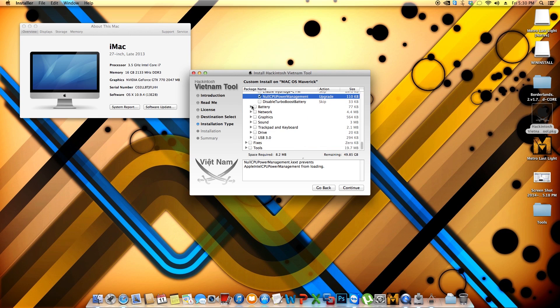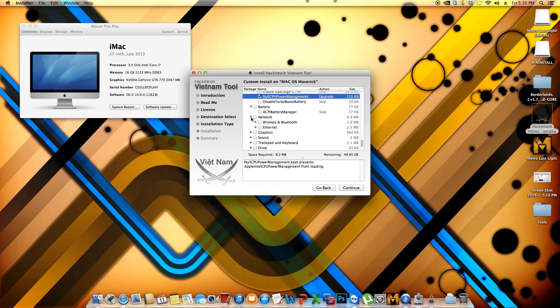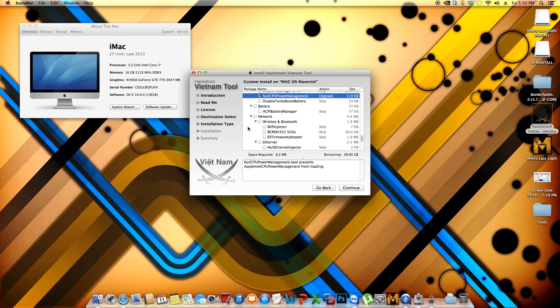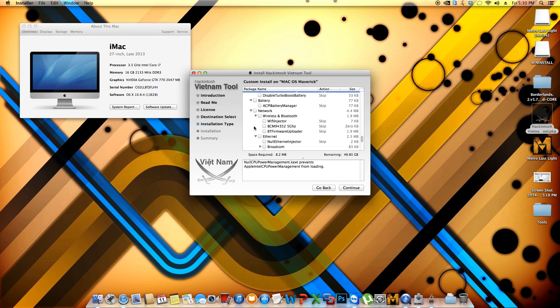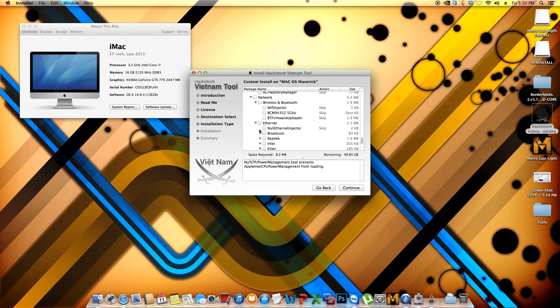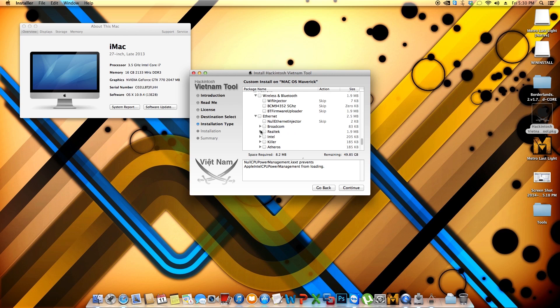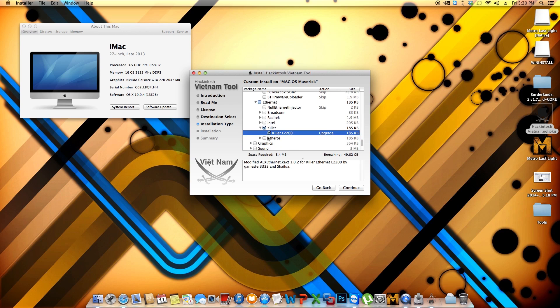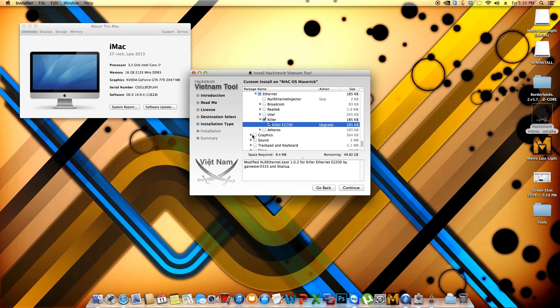If you have a laptop, then you can go ahead and work with battery. I'm not going to use that. I have a desktop. And where it says network, wireless, and ethernet. I didn't use neither one of these. But I did use the Killer E2200 because that's the ethernet chip that I have in my motherboard. For graphics, I didn't use any of those.